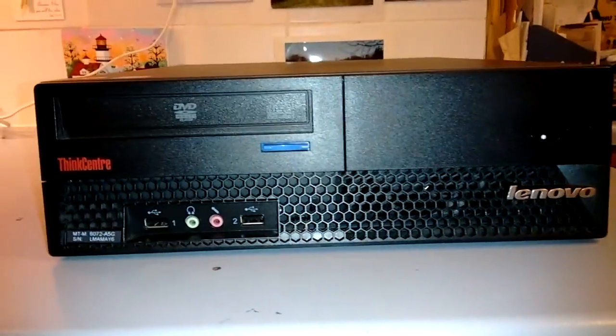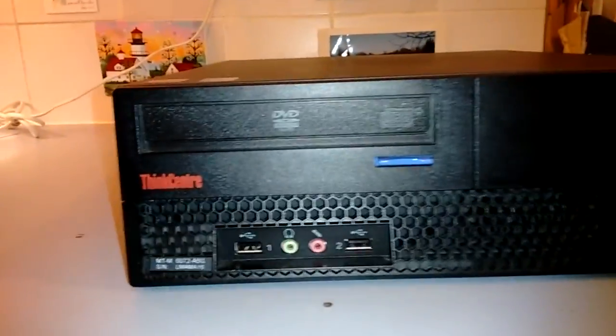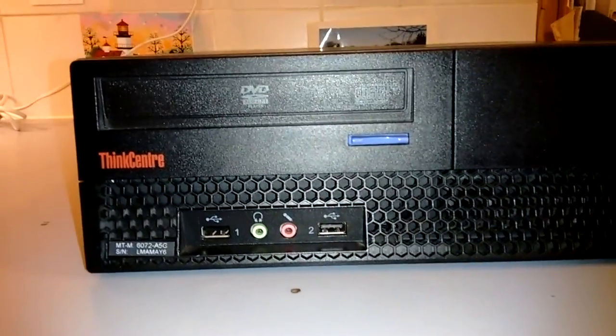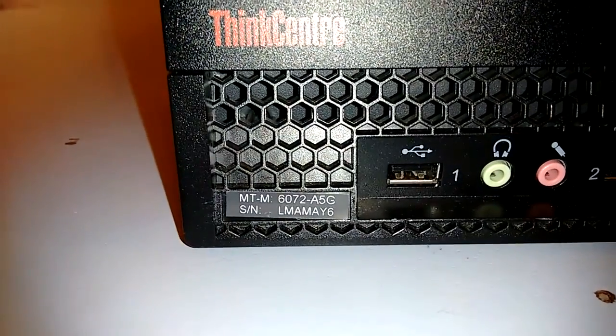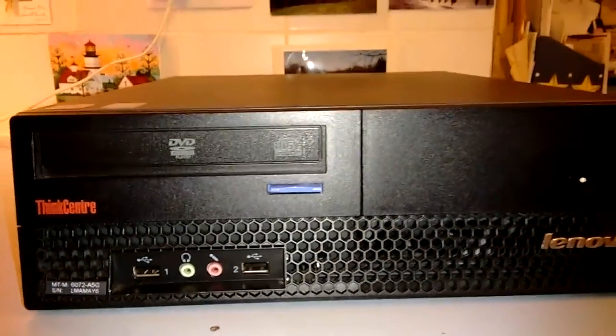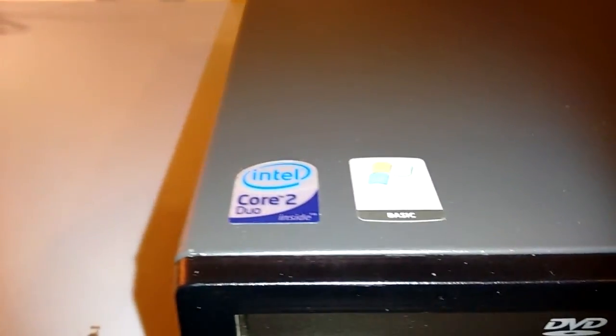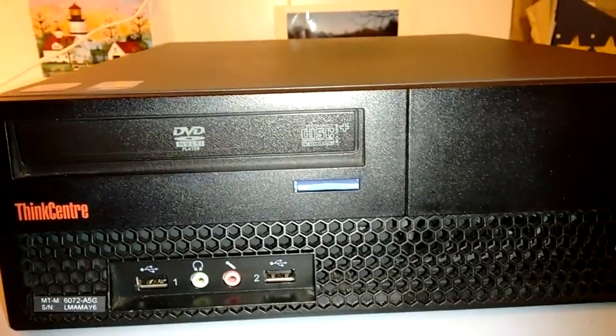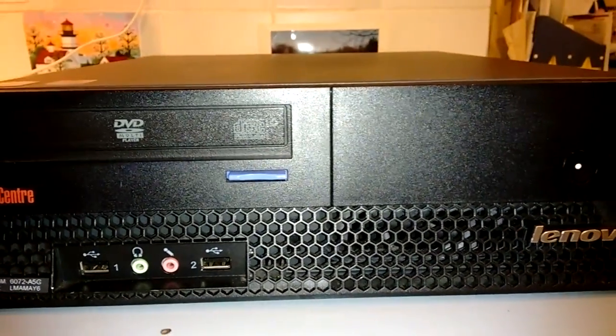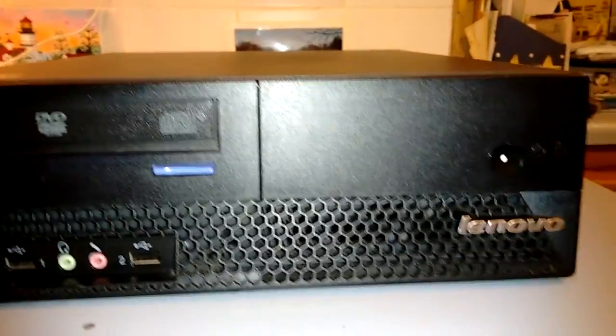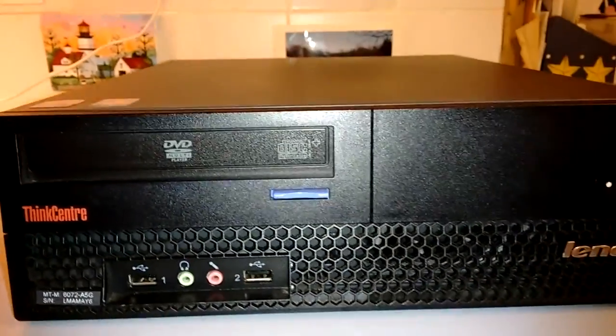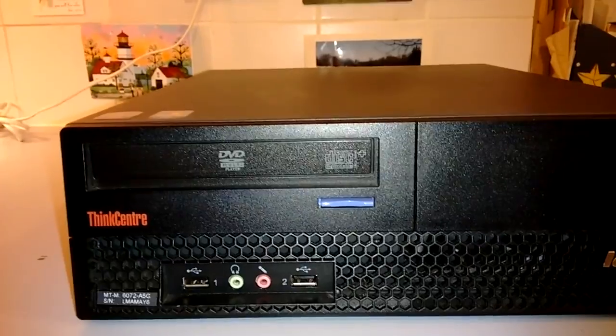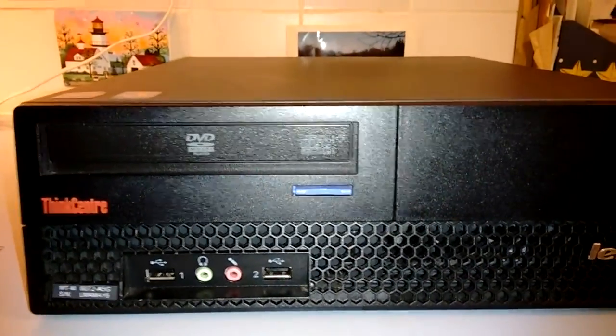Hello folks, this is a Lenovo ThinkCenter M57, type 6072A5G. The configuration is Intel Core 2 Duo E6550 processor, which is 2.33GHz Core 2 Duo, 4MB cache. It came with 1GB of DDR2 667 RAM and an 80GB SATA hard drive.